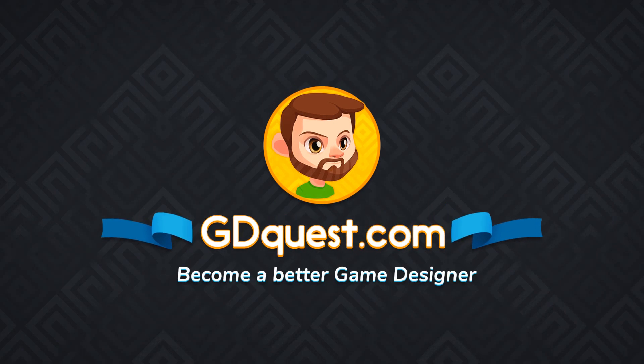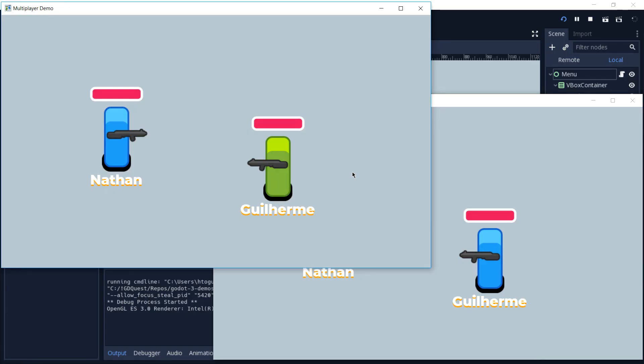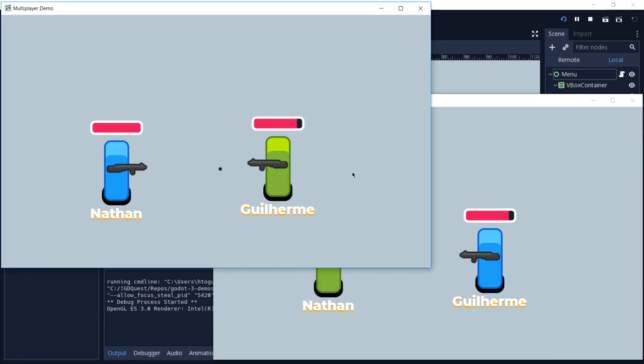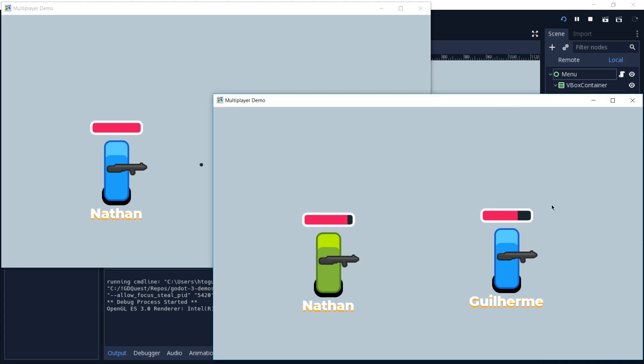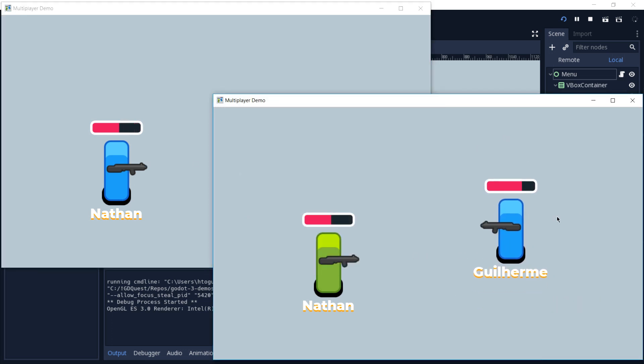Hello everyone, once again it's me Guilherme and welcome to the third part of our multiplayer series. On the second part we started to spawn our players, we now need them to shoot each other.